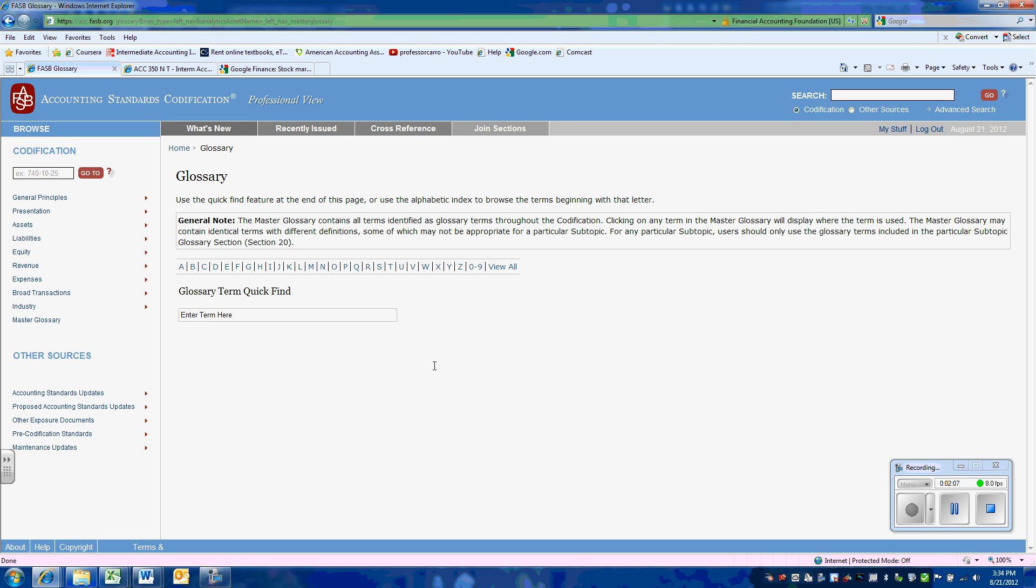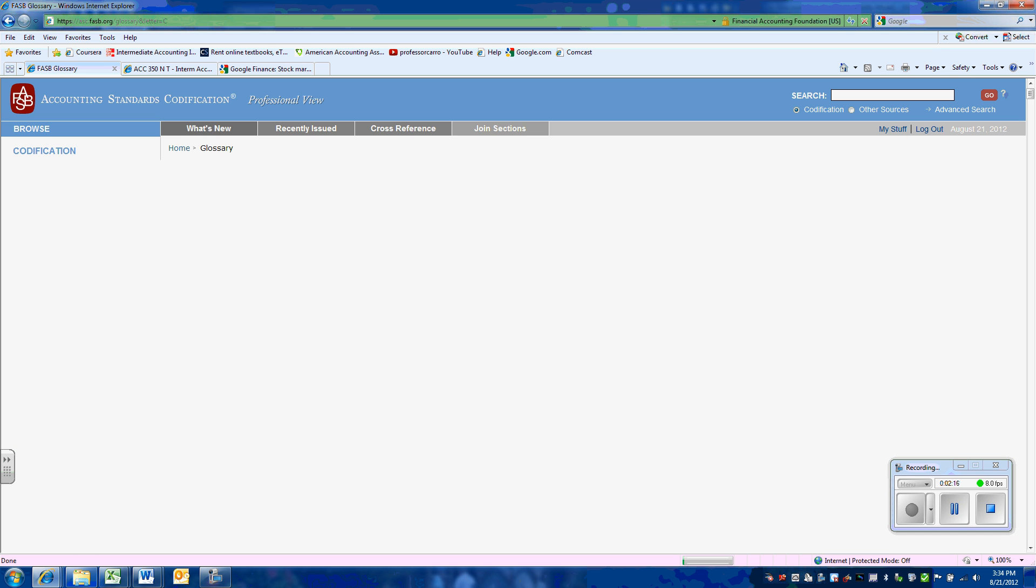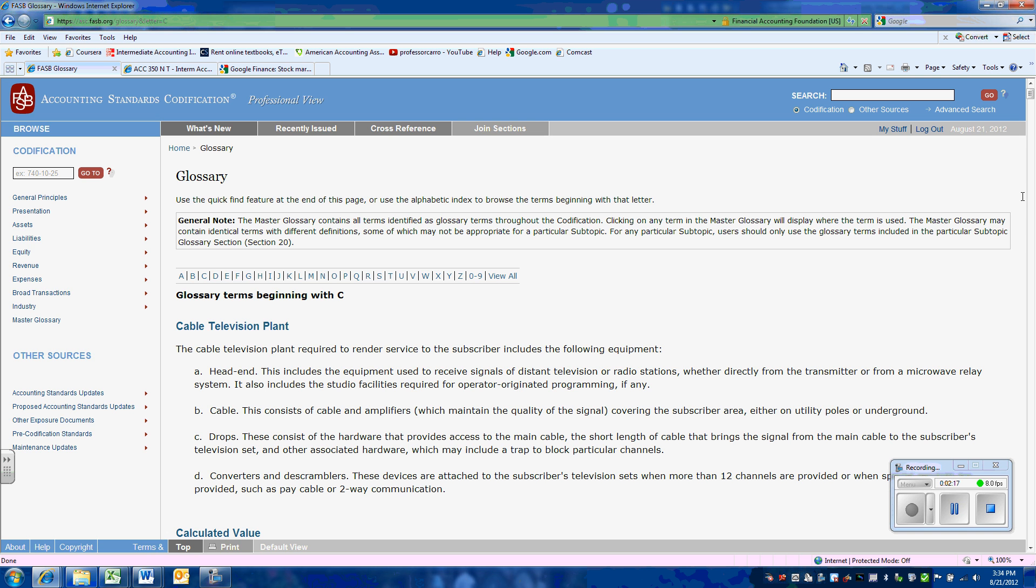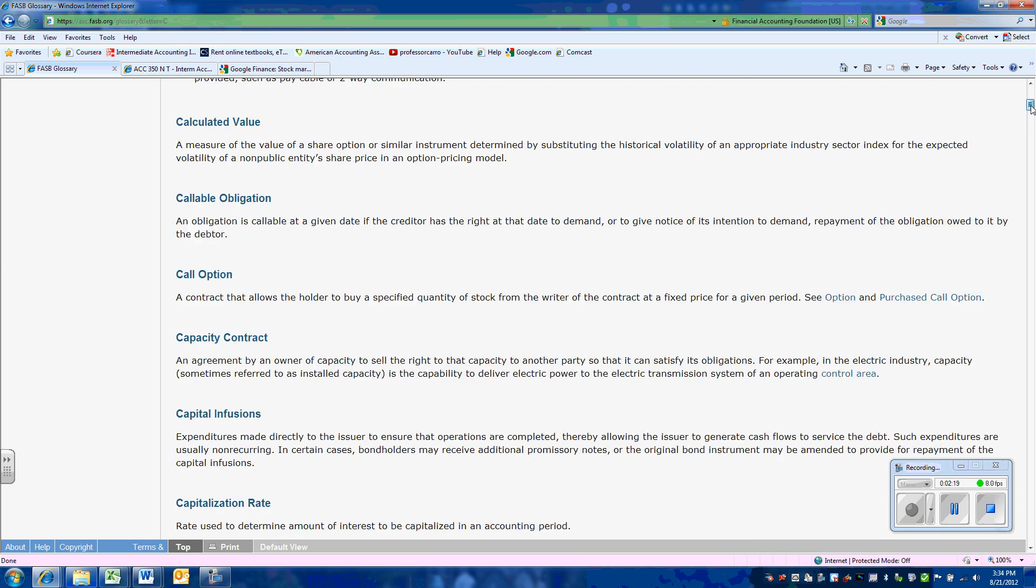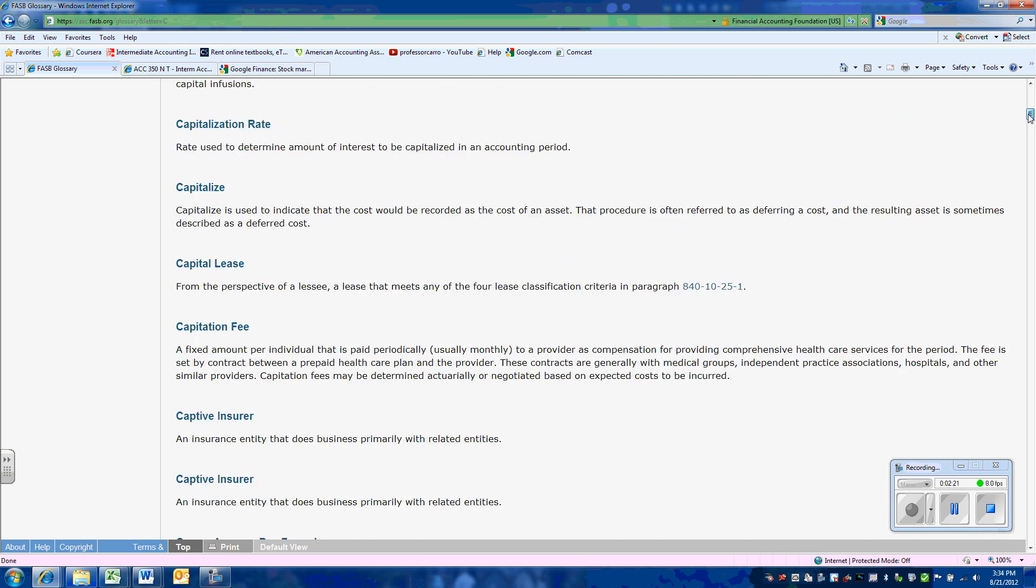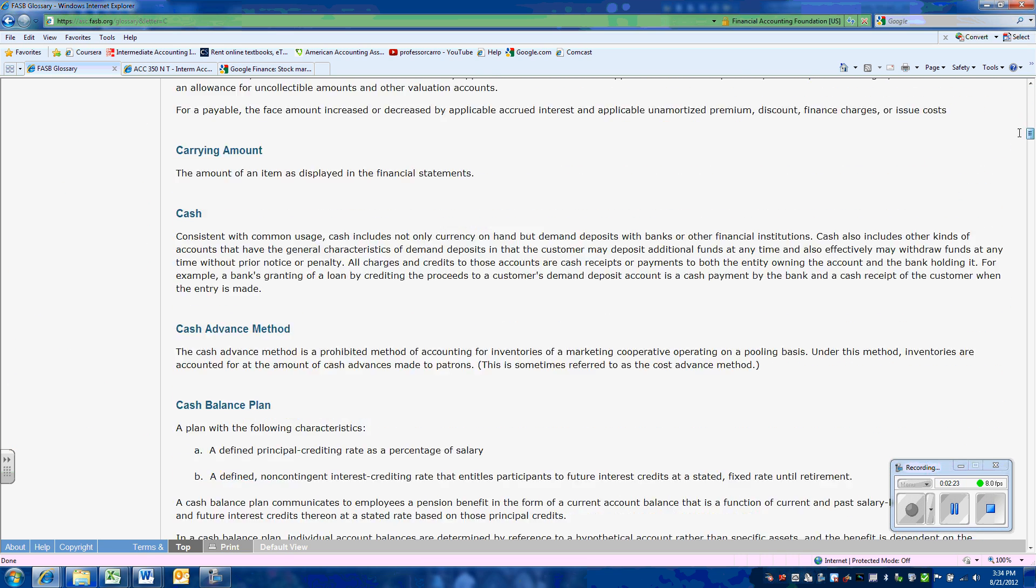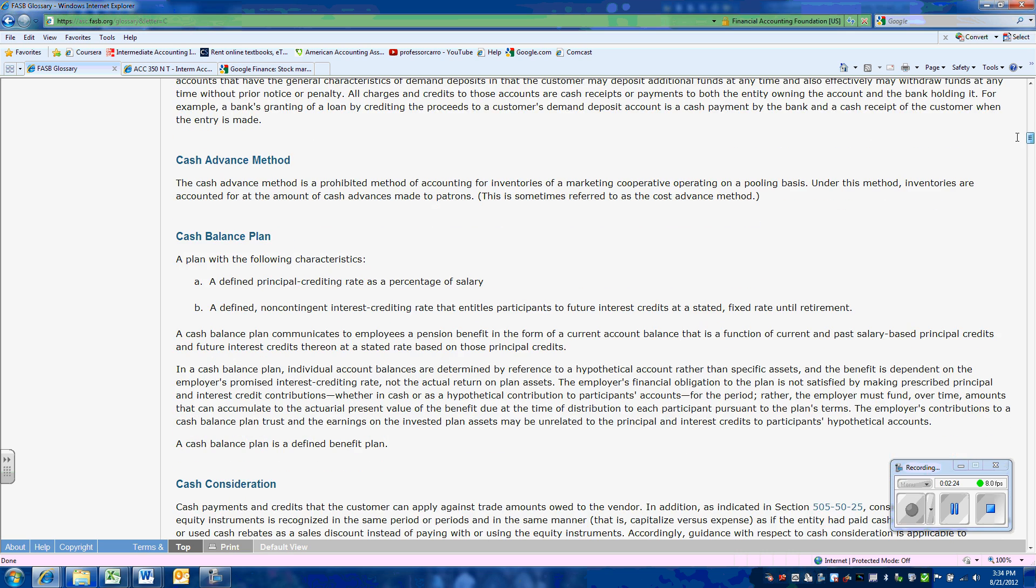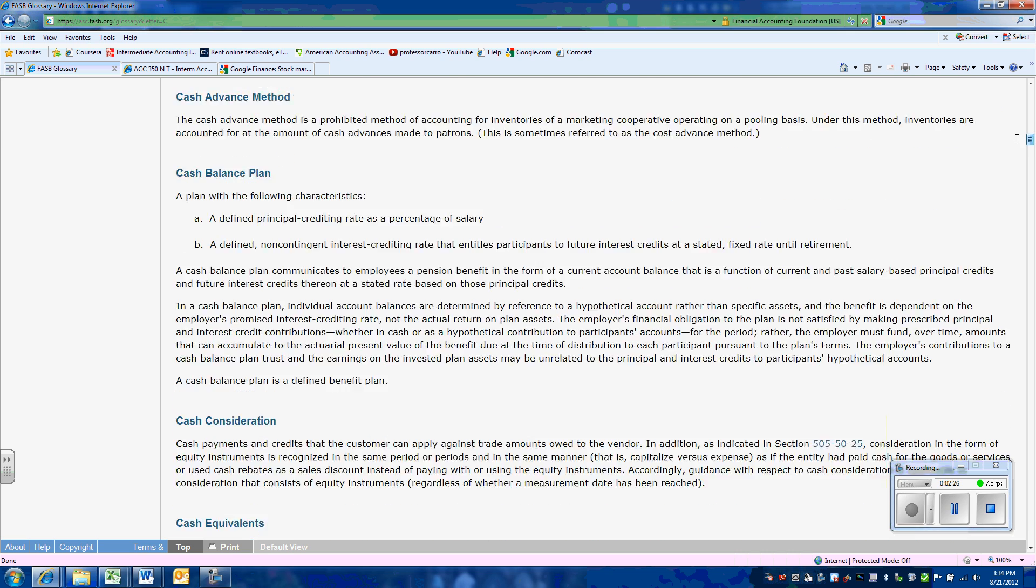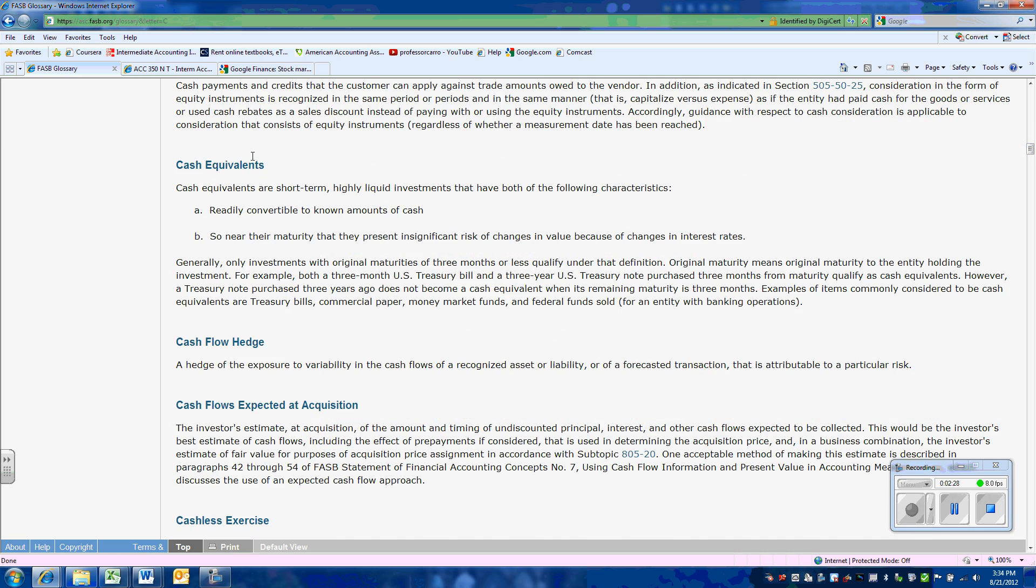So we're looking for cash equivalents. We have to do an alphabetical group. So we'll click on the C. And we will scroll down until we find cash equivalents. And here it is.